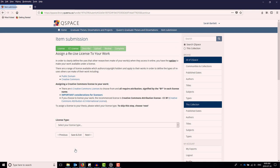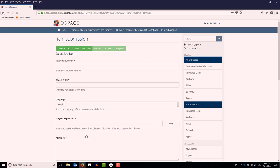You have the option to make your work available under a Creative Commons license. See the School of Graduate Studies webpage for more information about Creative Commons licensing. If you wish to assign a license, select it now. Click Next to continue.